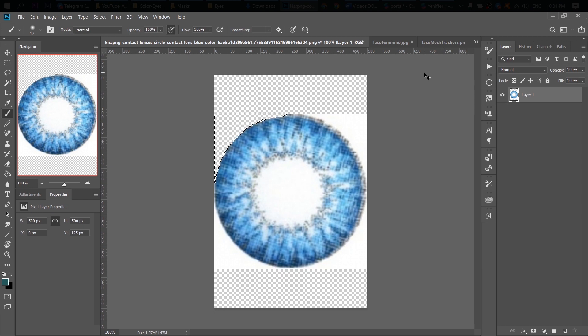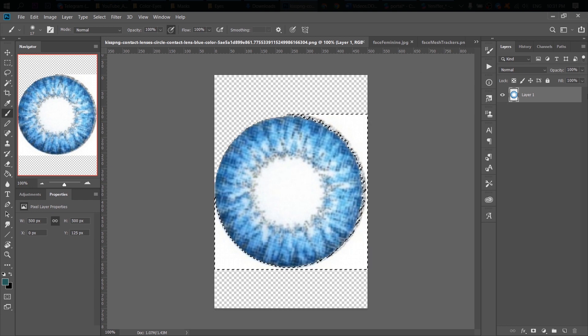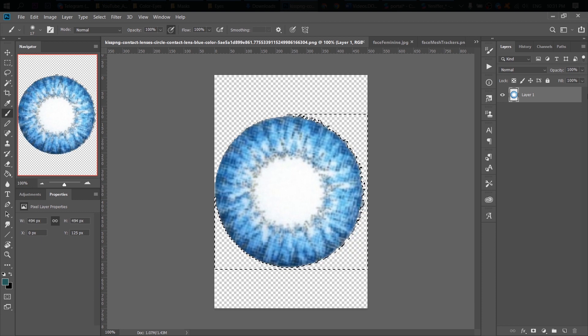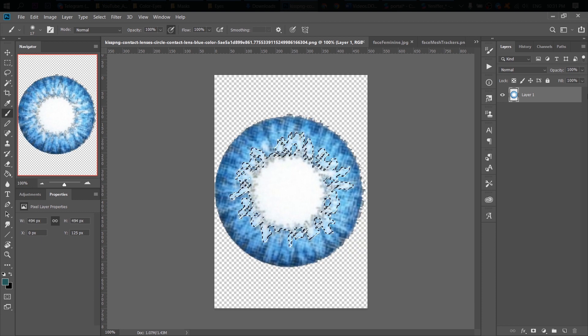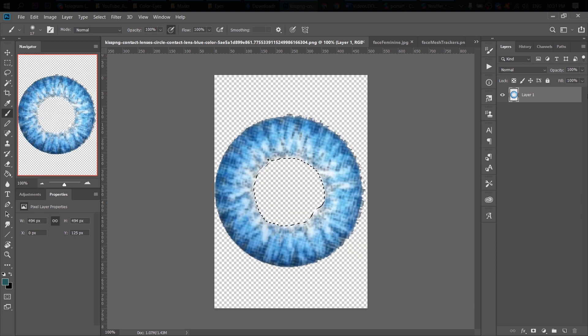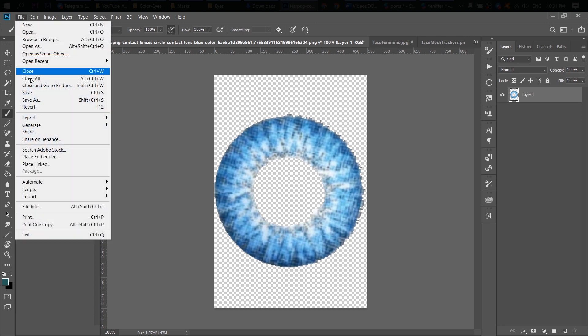The white background can be easily cut in Photoshop. And since the lens is light blue, that is almost white, we can change the color in Spark AR later.